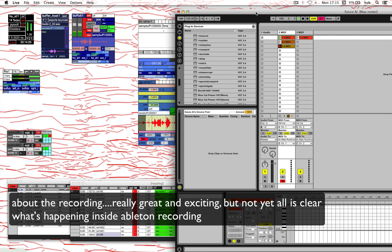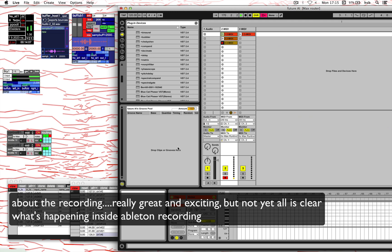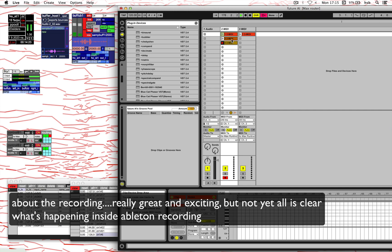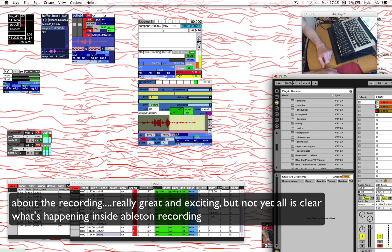I don't understand exactly what it's doing. I cannot see MIDI notes — I don't know where it stashes its CC signals. I've looked around and couldn't find it yet. Anyway, I did save it and re-opened it, and it was all still there. I could use it the next day.